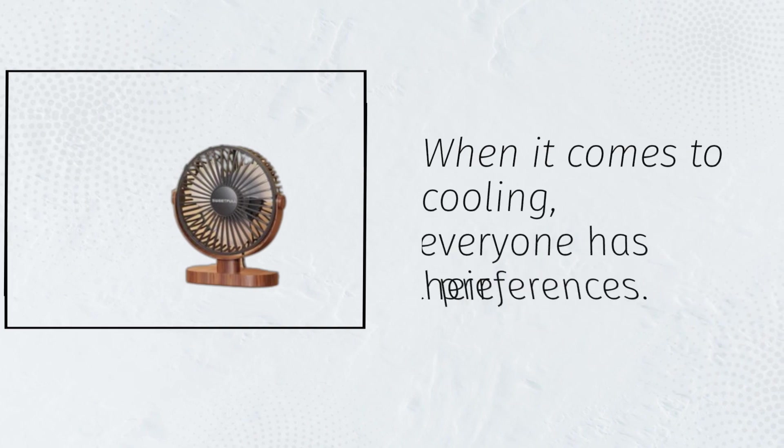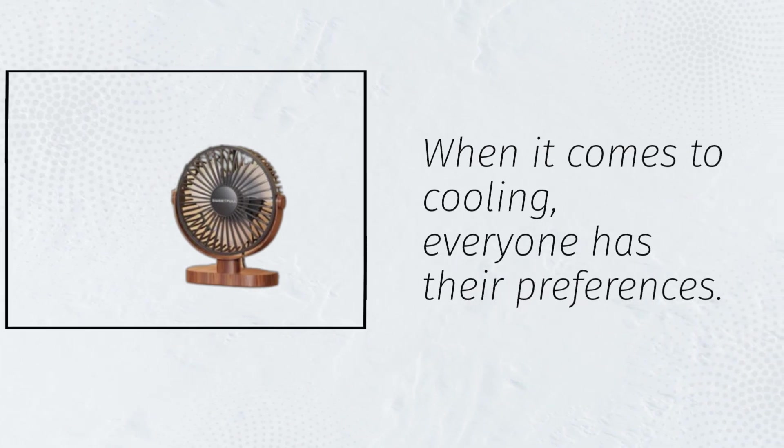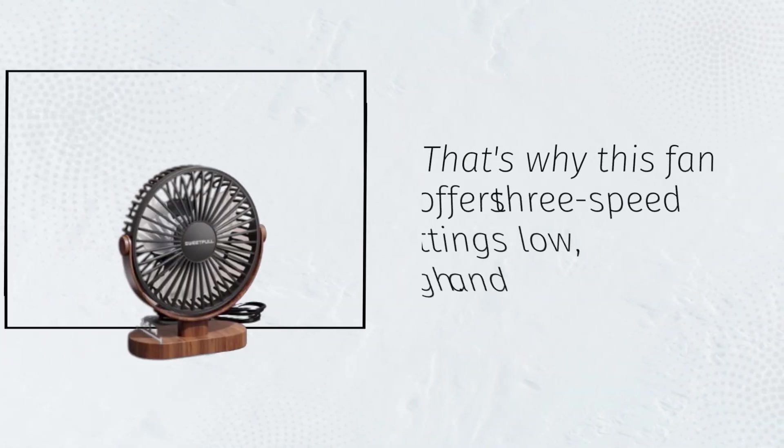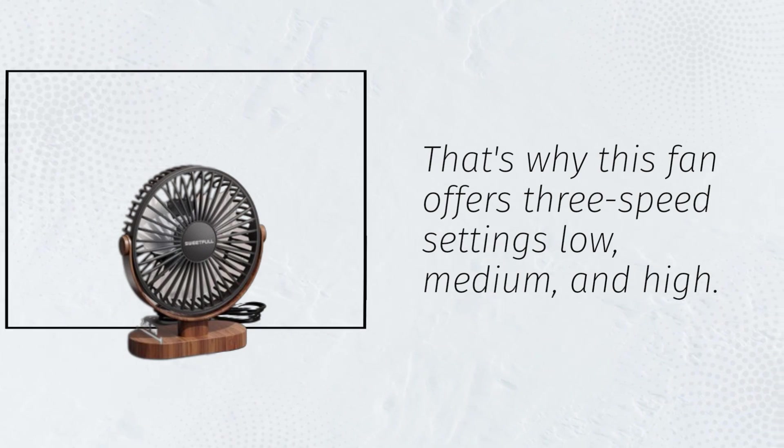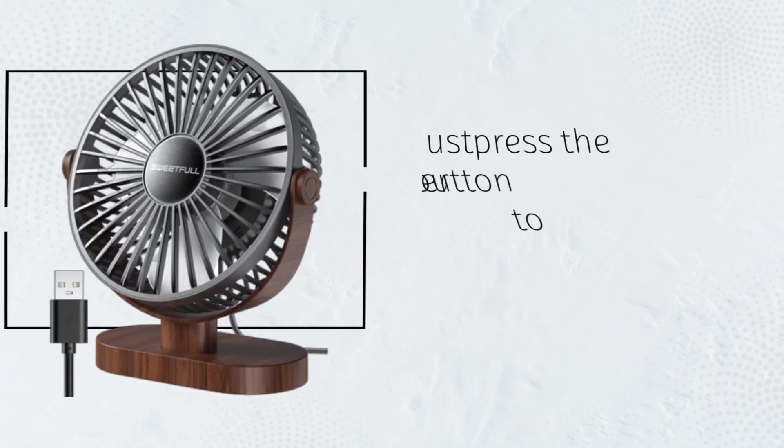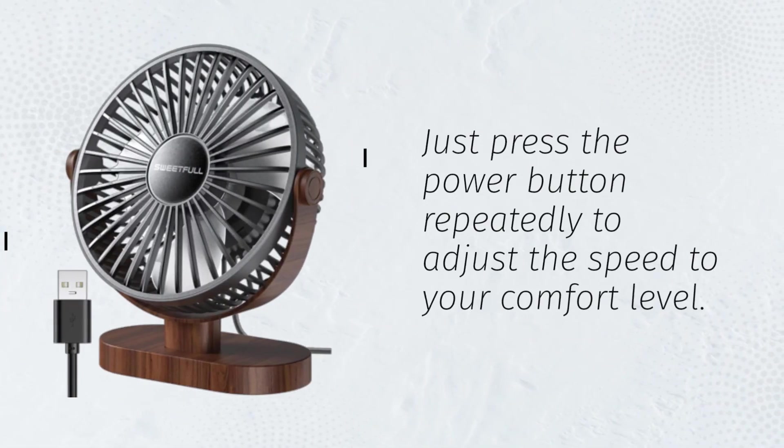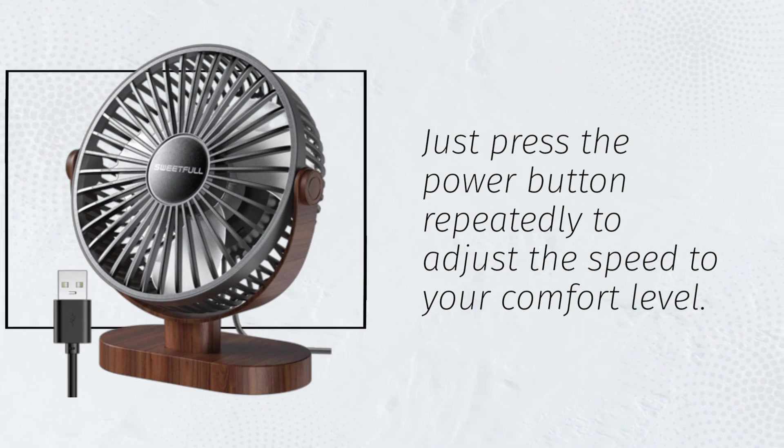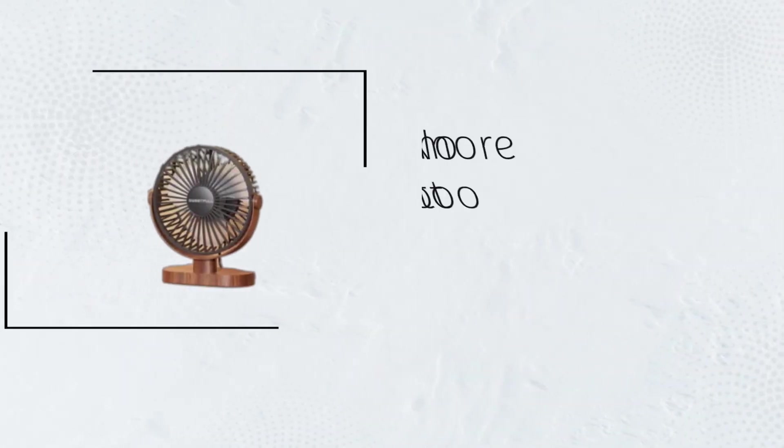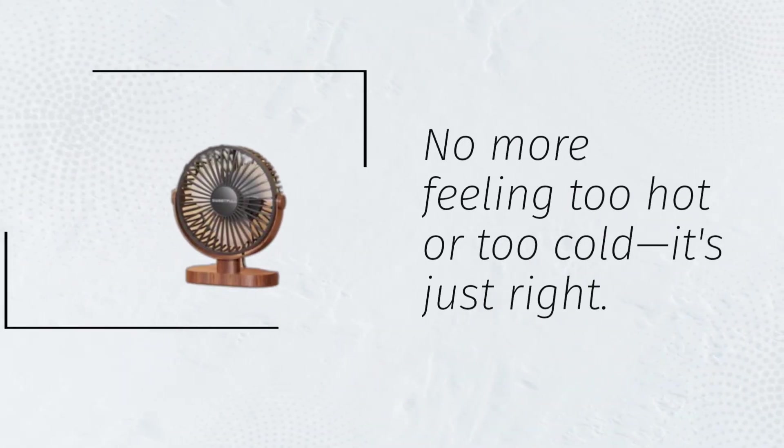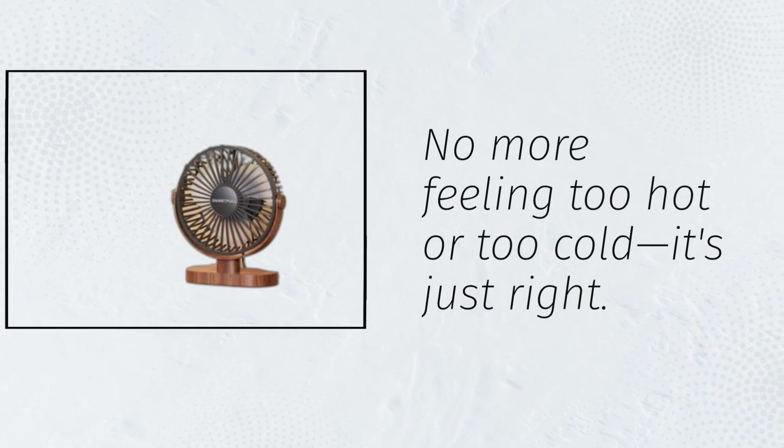When it comes to cooling, everyone has their preferences. That's why this fan offers three speed settings: low, medium, and high. Just press the power button repeatedly to adjust the speed to your comfort level. No more feeling too hot or too cold, it's just right.